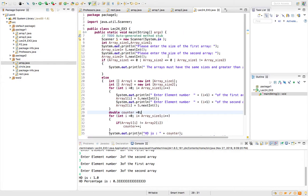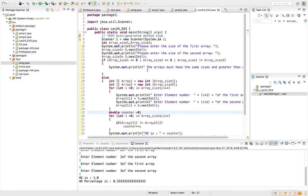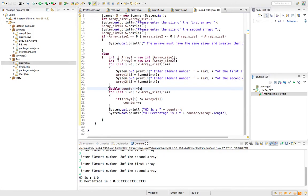The program asks the user to enter the size of the first array. I accept it as an integer from the user as array_size_1, then ask for the size of the second array as array_size_2. I do a check to make sure array_size_1 is not less than or equal to 0, and array_size_2 is greater than 0, and that array_size_1 equals array_size_2. If any condition fails, it displays the message: 'Arrays must have the same size and be greater than 0.'